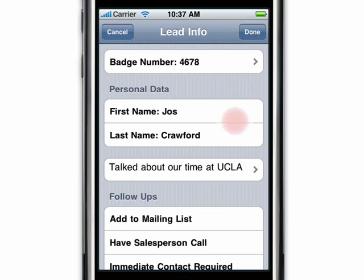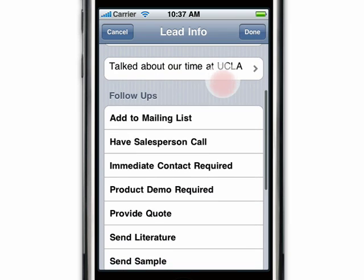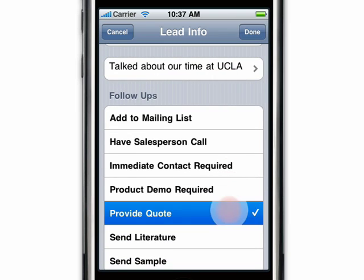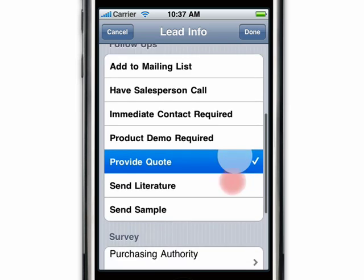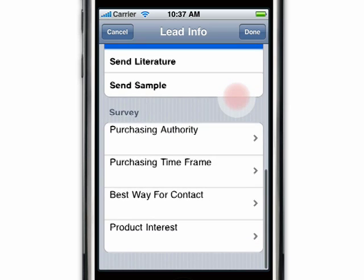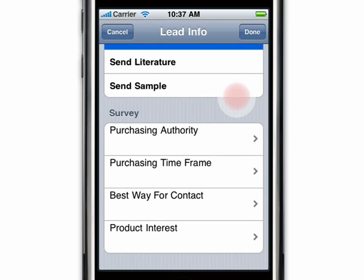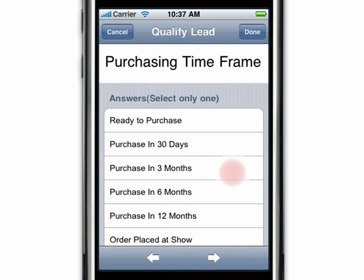Pick follow-up actions by tapping appropriate qualifiers like 'provide quote.' The app even allows you to complete a survey. To select an answer to a survey question, tap on the question and then tap on the answer.